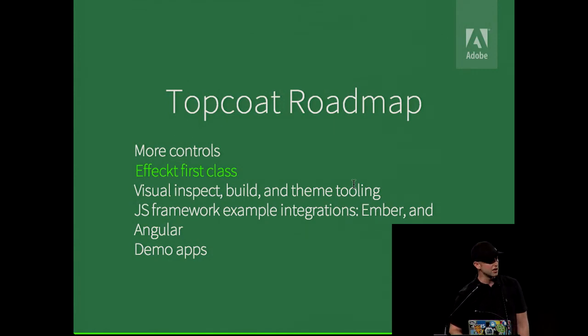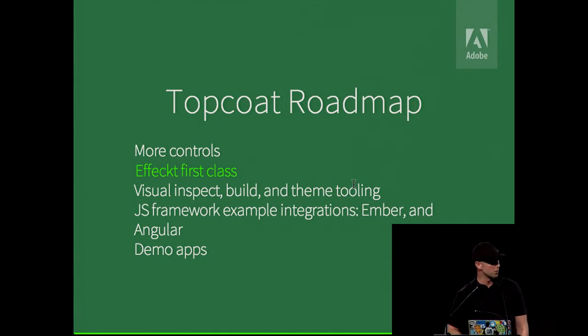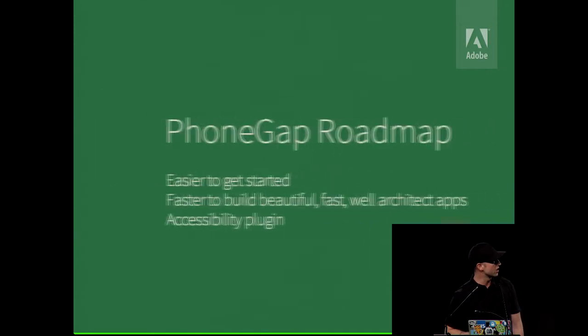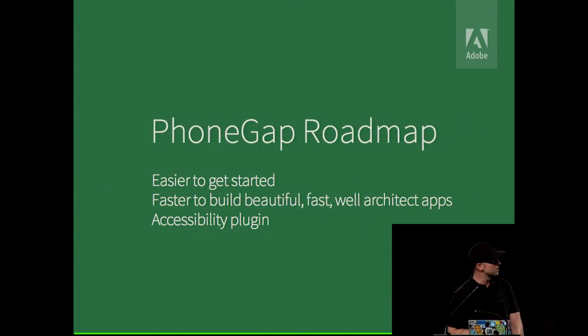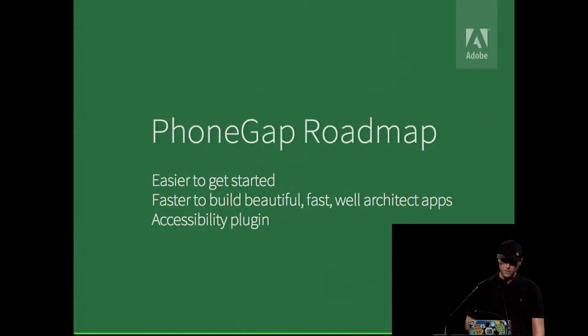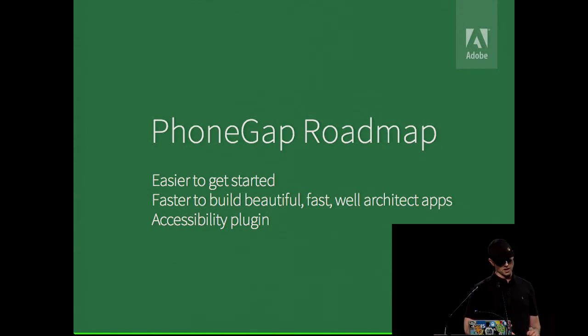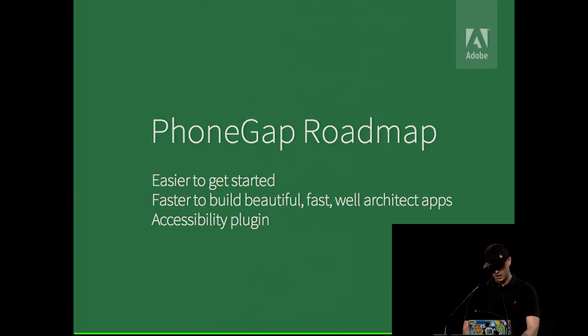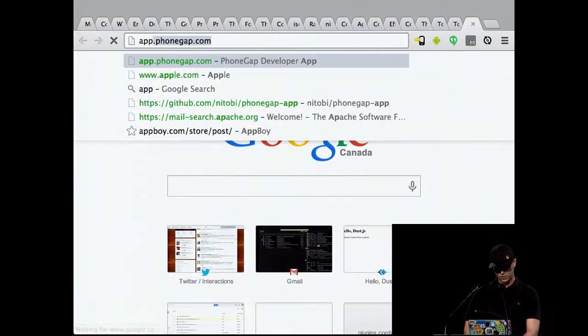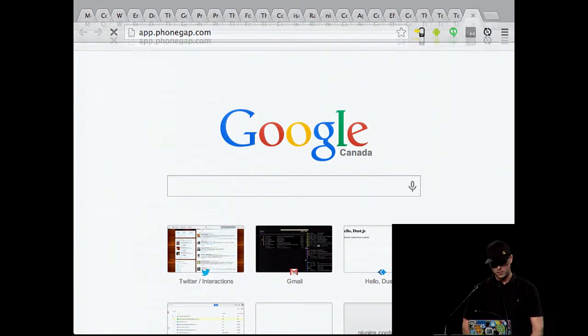It seems like Angular's kind of been popular lately, and so we've been working on Angular directives using TopCoat.